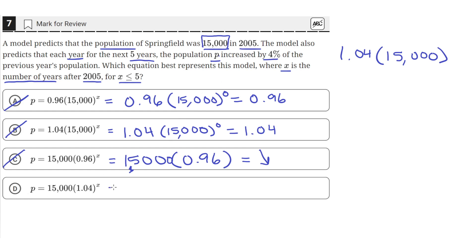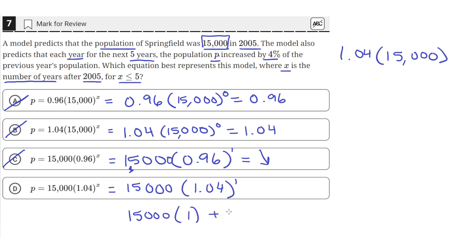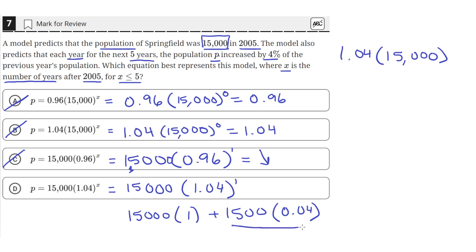Which means D is the correct answer. After the first year, we get 15,000 times 1.04 raised to the first power, which is just 15,000 times 1.04. We can write this as 15,000 times 1, plus 15,000 times 0.04 — the original population from the previous year, plus 4% of 15,000 added after the first year. So the correct answer choice is D, because it's the only one that satisfies all the requirements given in the question.